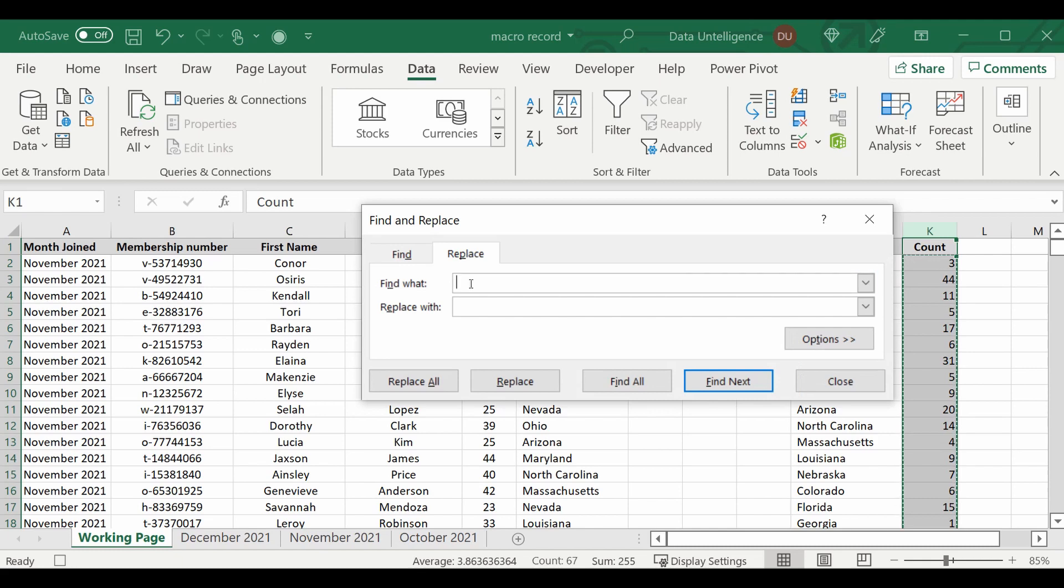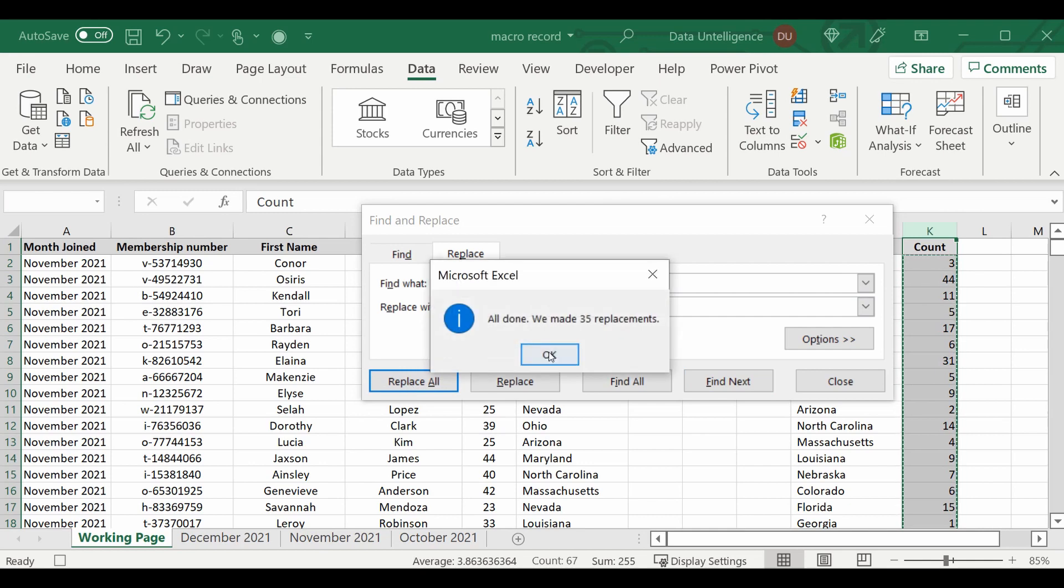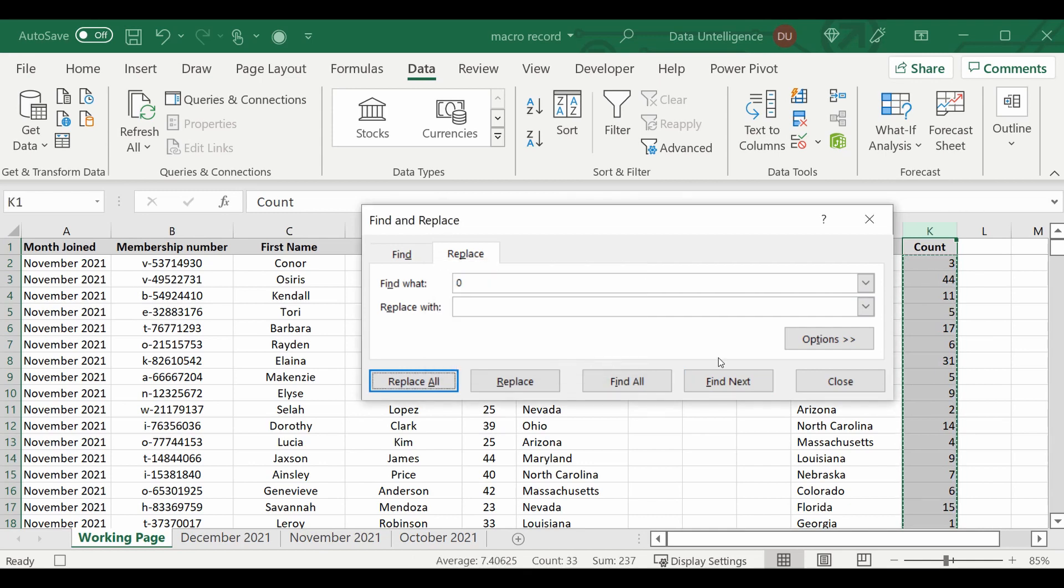So I'm simply going to go into this column, Control F, find and replace, and I'm going to replace whenever I find a zero I'm going to replace it with nothing. And go Replace All. It's done that with 35.